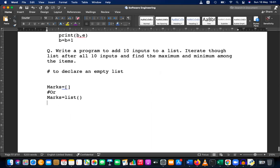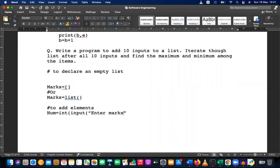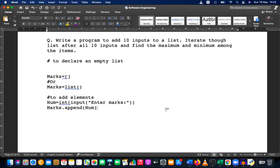To add elements, take the input: number = int(input('Enter marks')). Then add it using marks.append(number). This is how you append — add the given number to the list. The remaining part is to iterate and find the maximum and minimum.